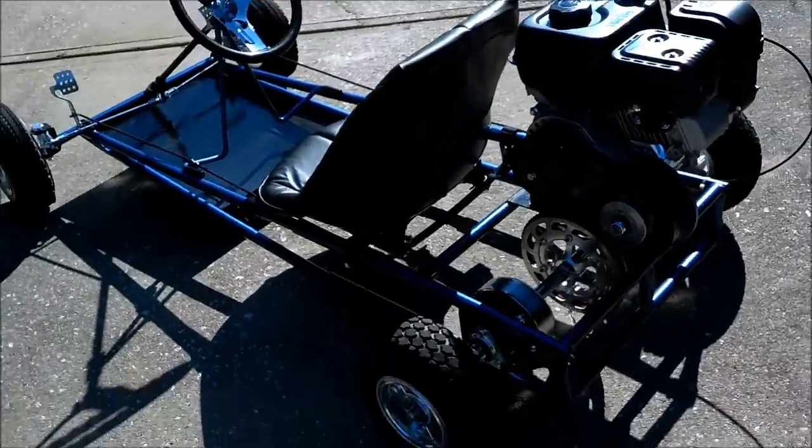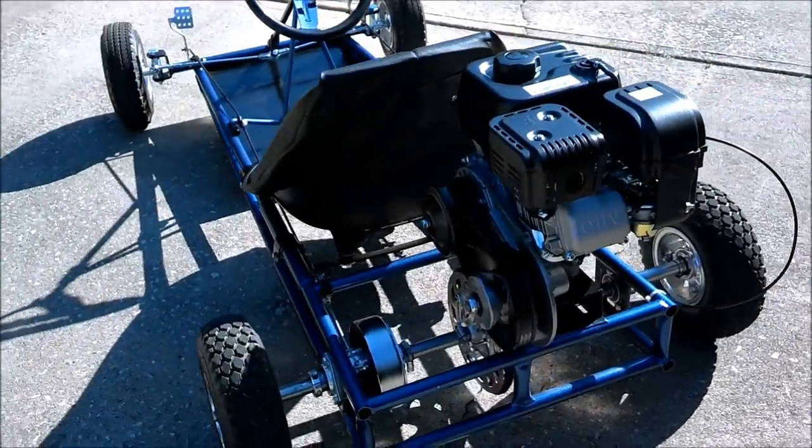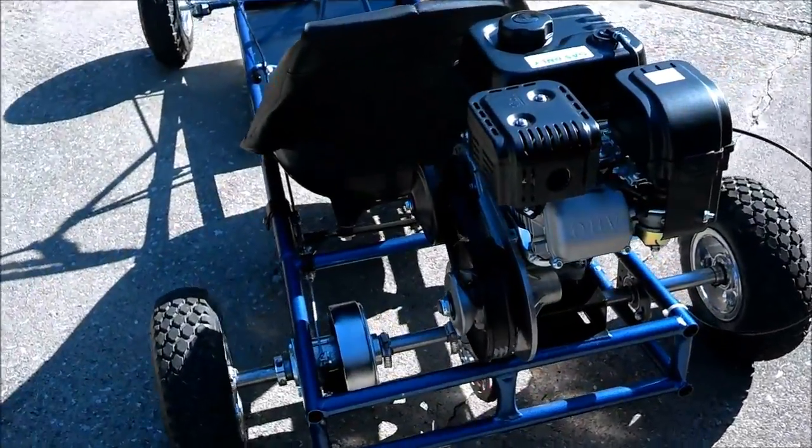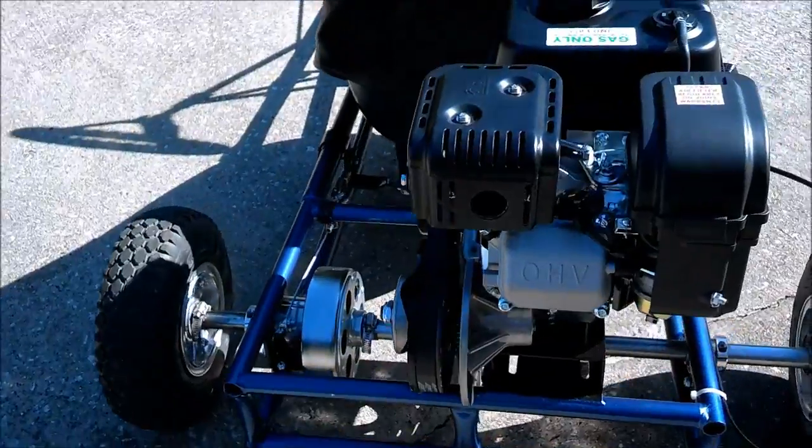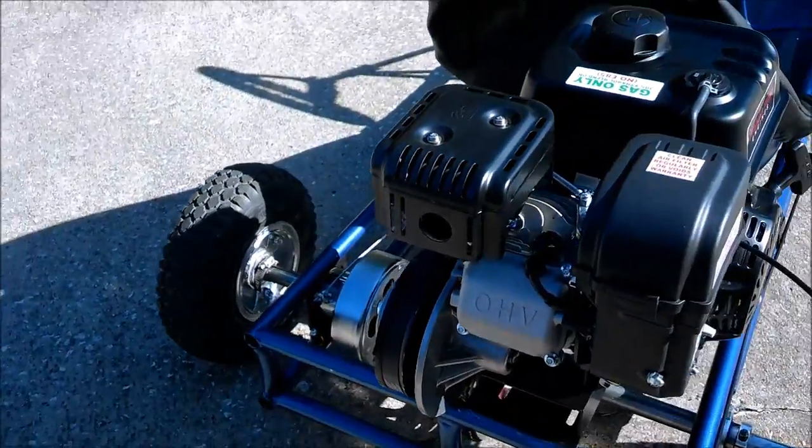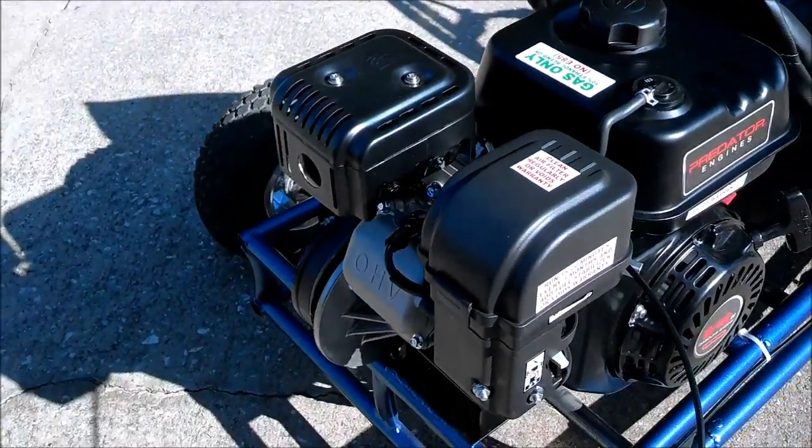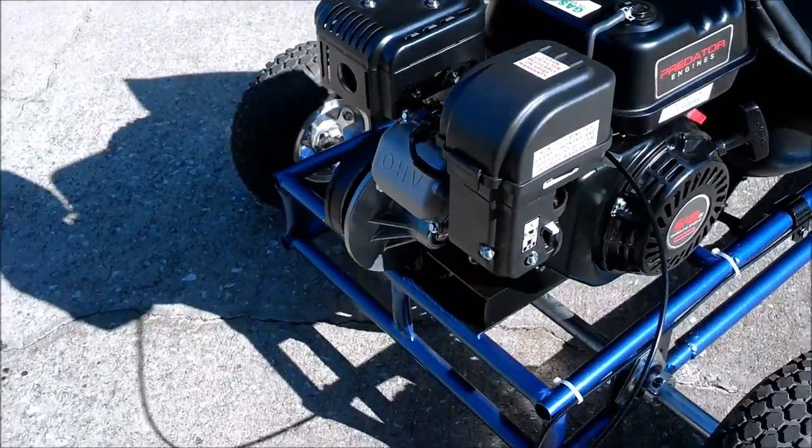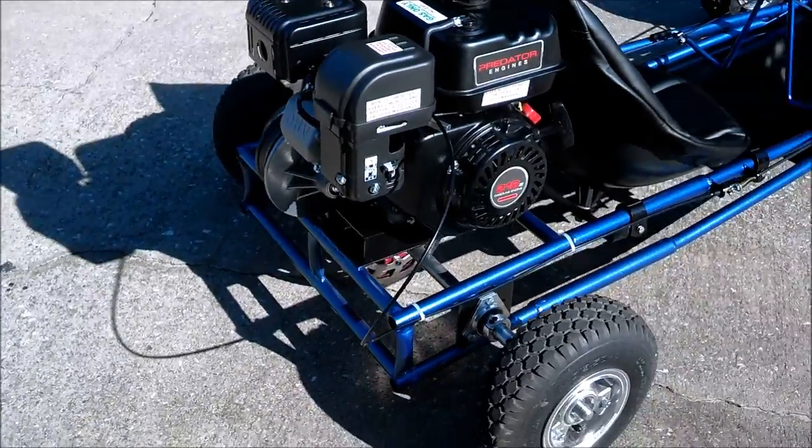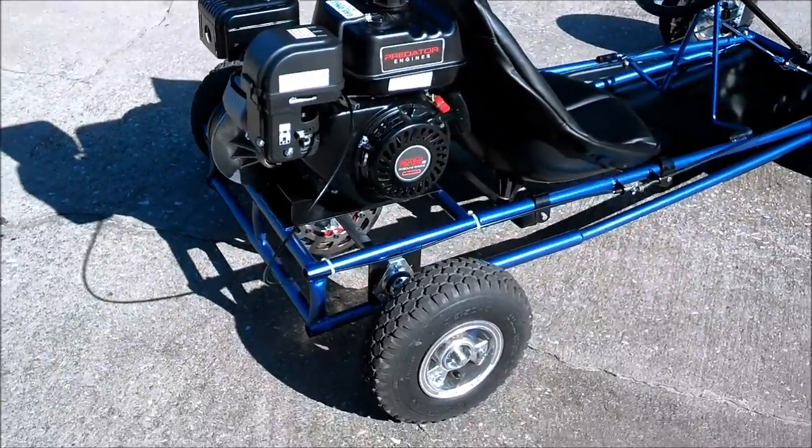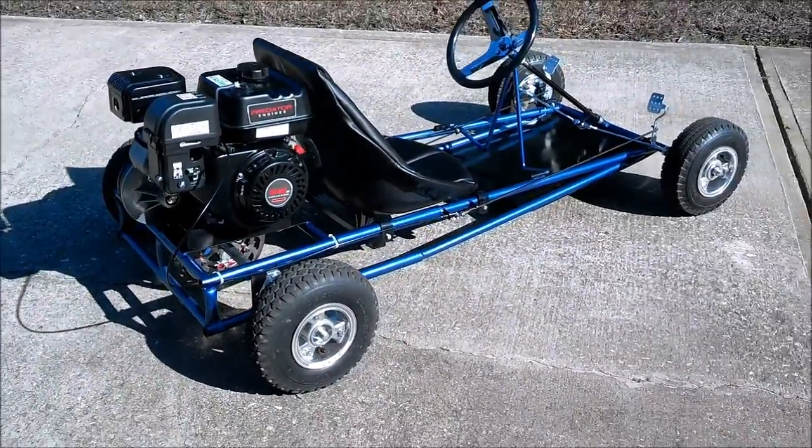For this go-kart I chose the inexpensive Harbor Freight 212 Predator engine and instead of going with the often used centrifugal clutch I went with a torque converter. That decision led to a snowball effect of problems and challenges from the very start.